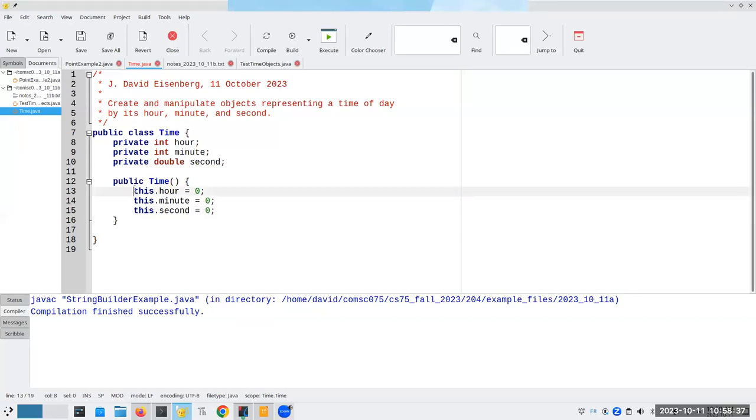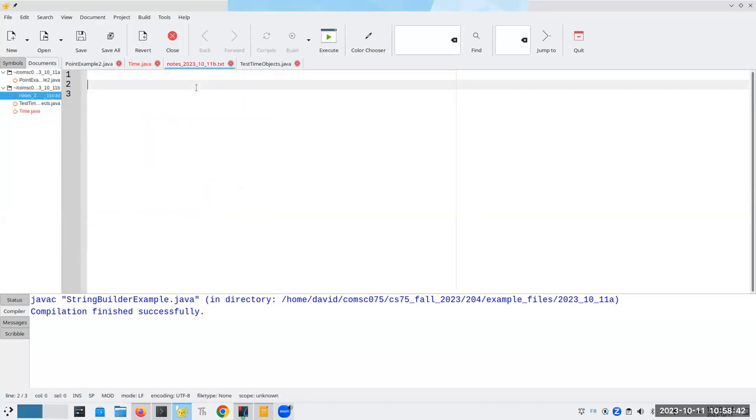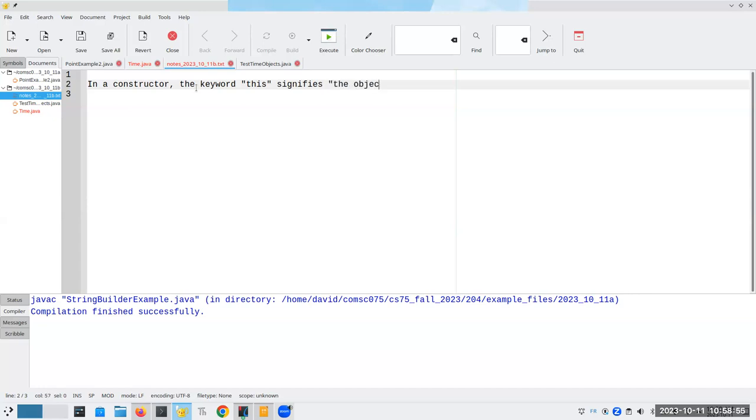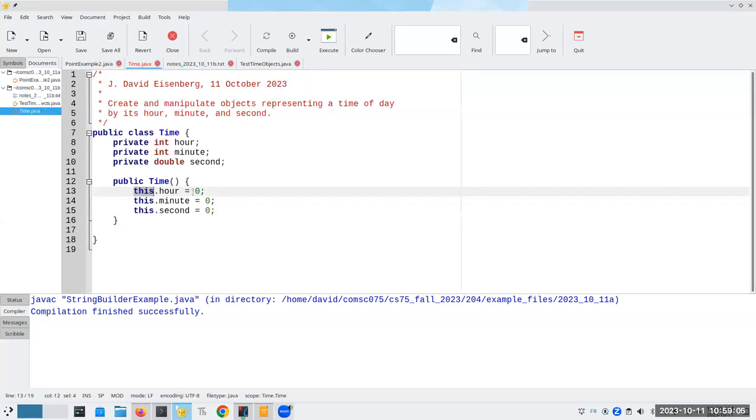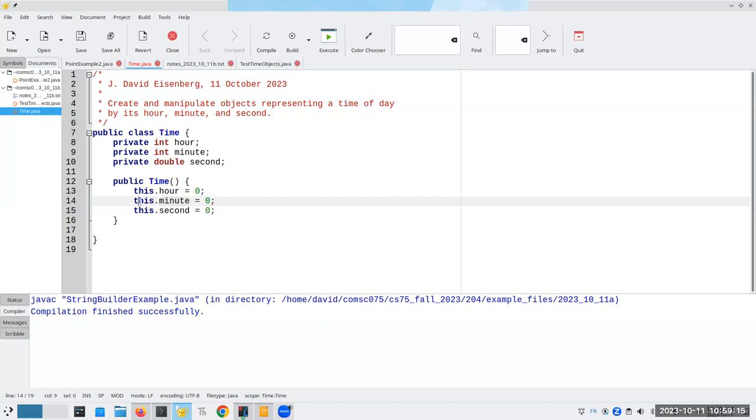Time to talk about the keyword this. What does this signify? In a constructor, the keyword this signifies the object we are currently building. So I'm saying assign zero to the hour attribute belonging to this object I'm currently building. Assign zero to the minute attribute of this thing I'm building.